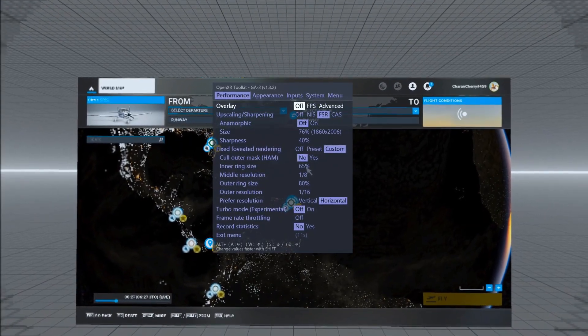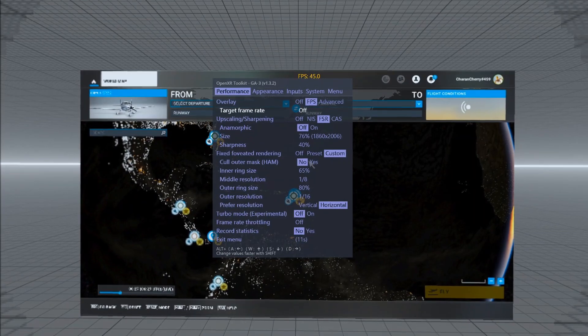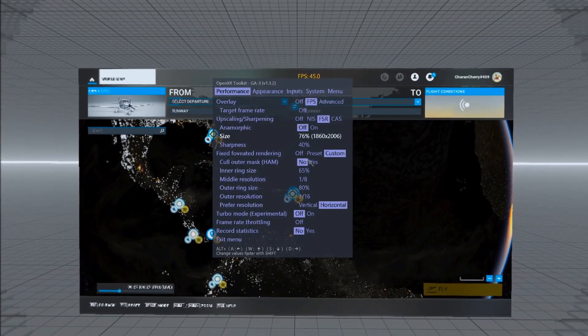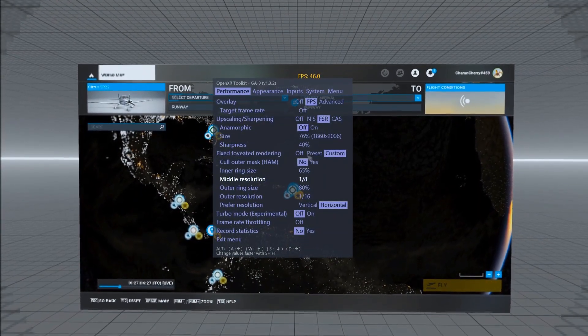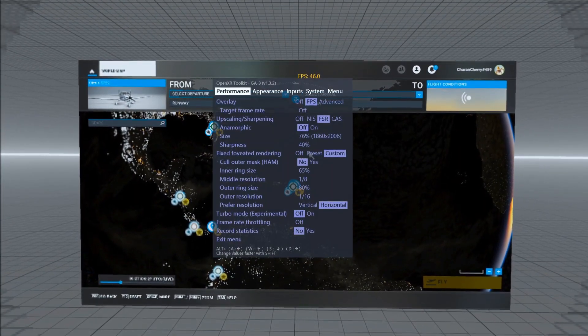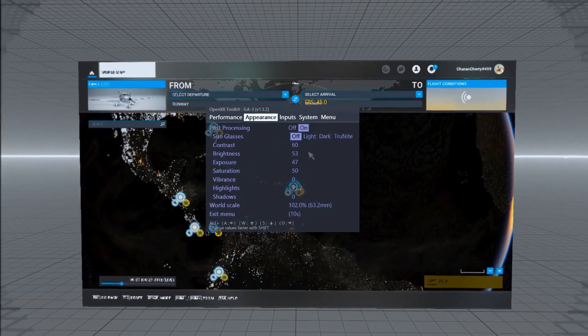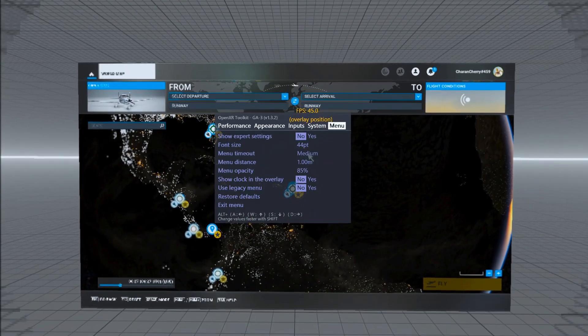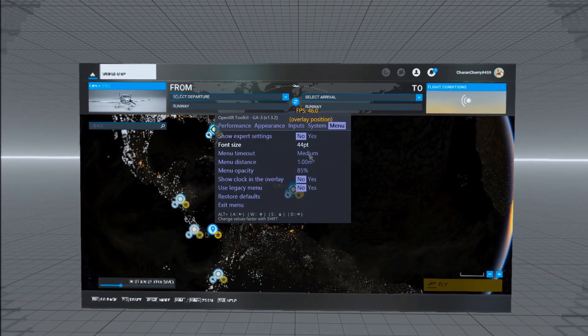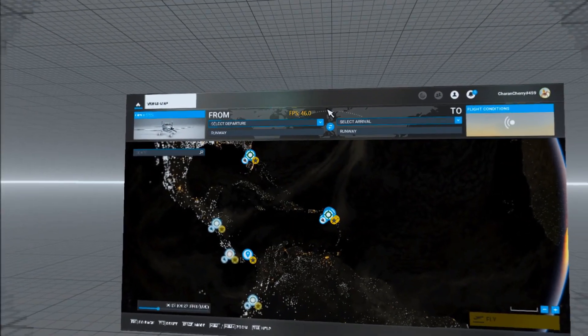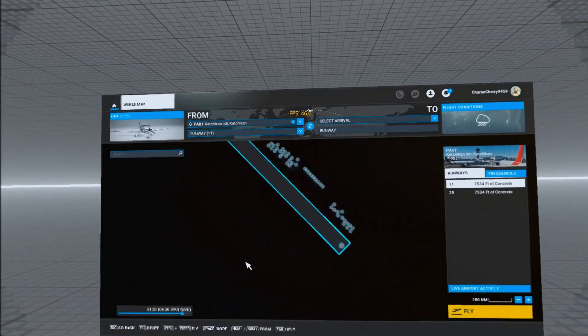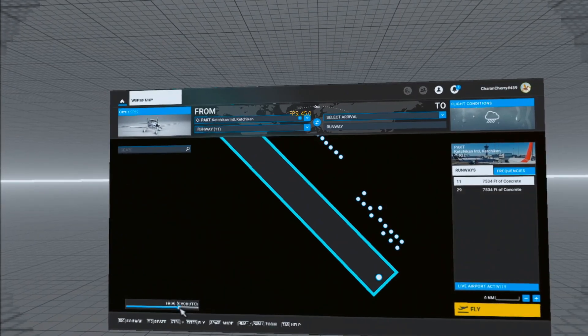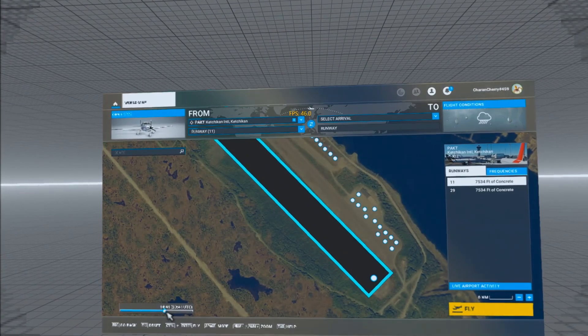Here are my settings which I'm using. I'm using 76 percent of the resolution and sharpness to 40 percent. You can simply copy it. In the appearance also I changed it to my liking. Rest everything I just left it as it is. I'm using the W S D keys which we assigned with the Alt modifier to change around the settings. Go to some airport, click on Fly.